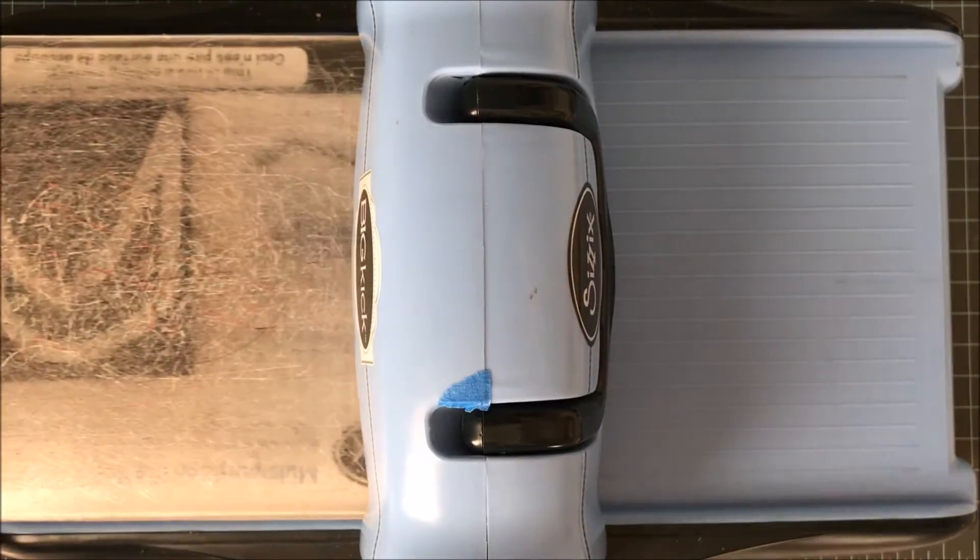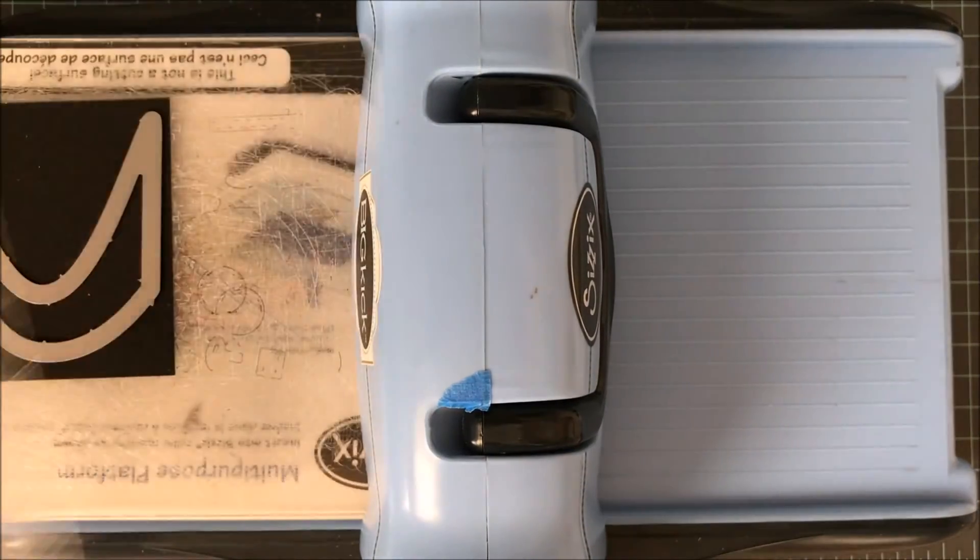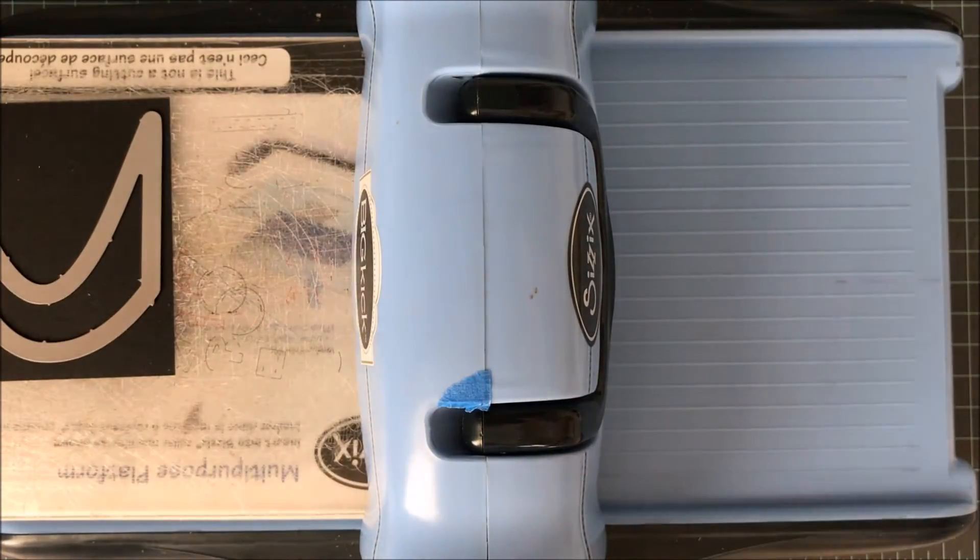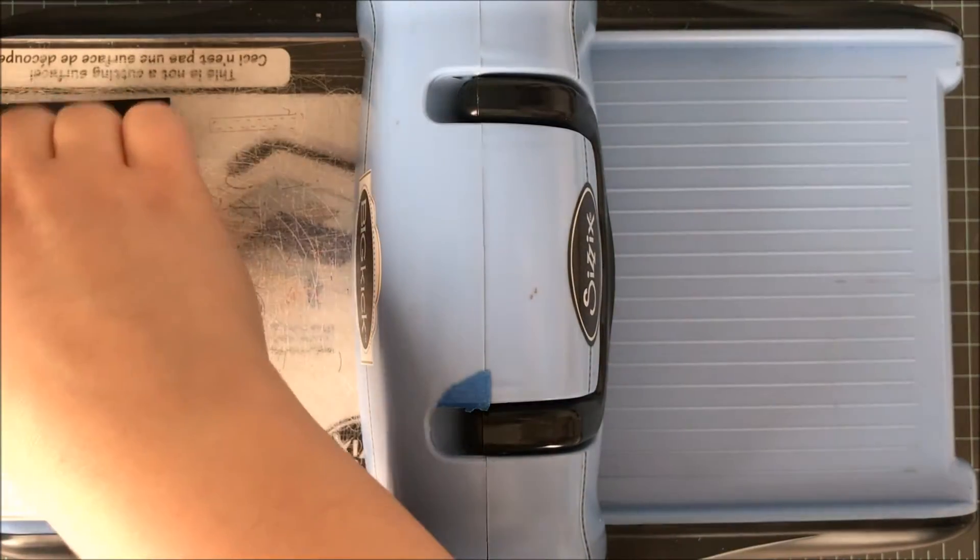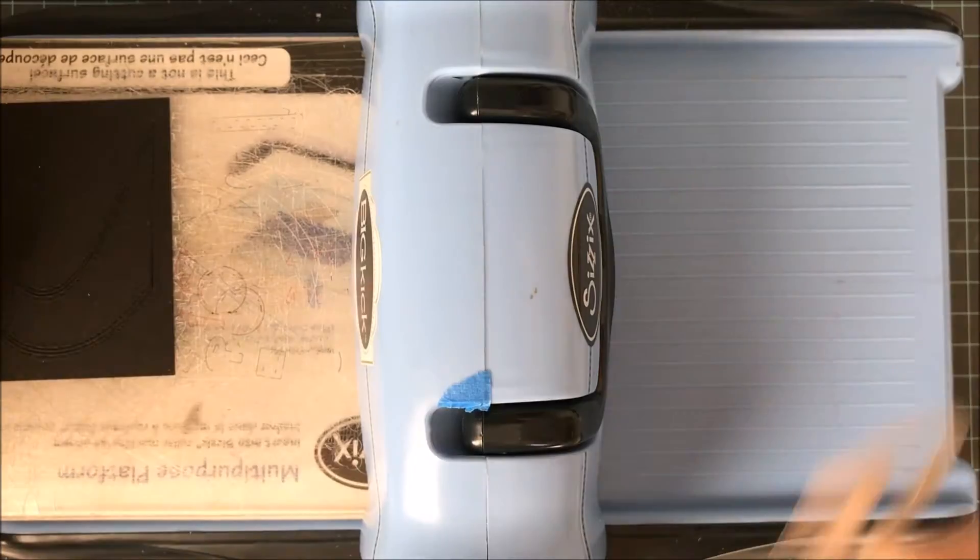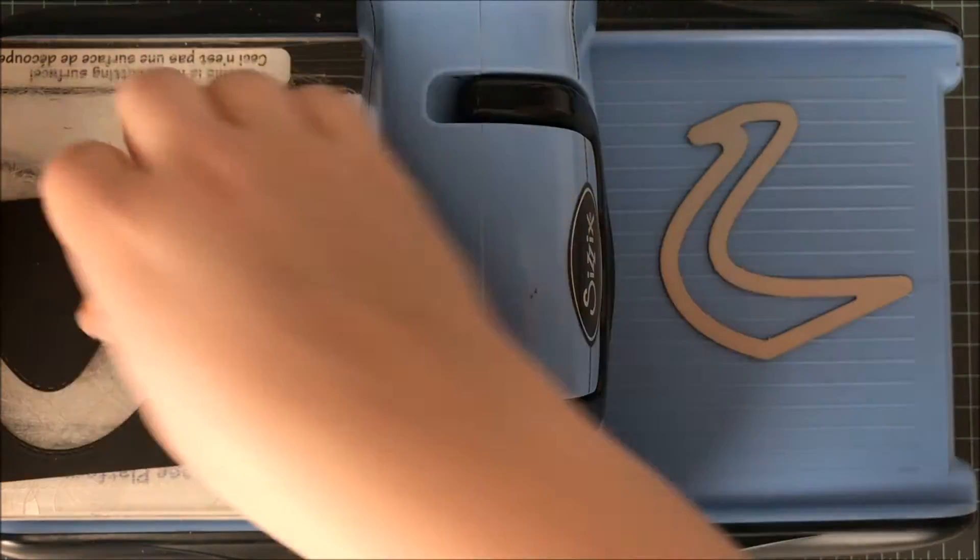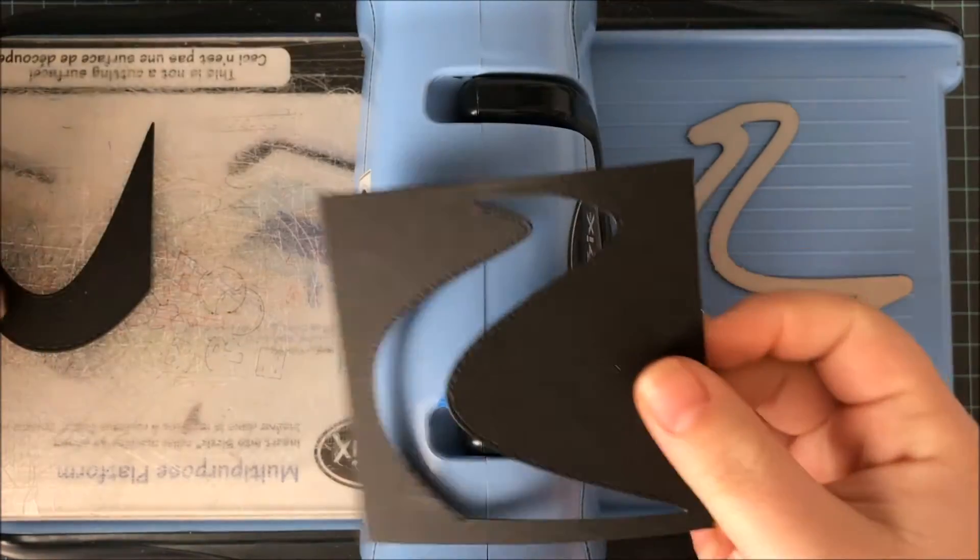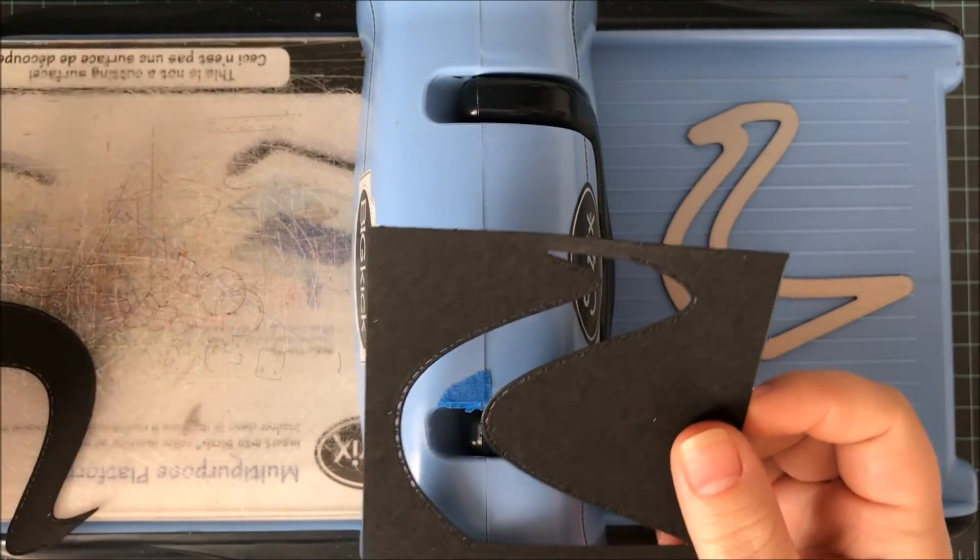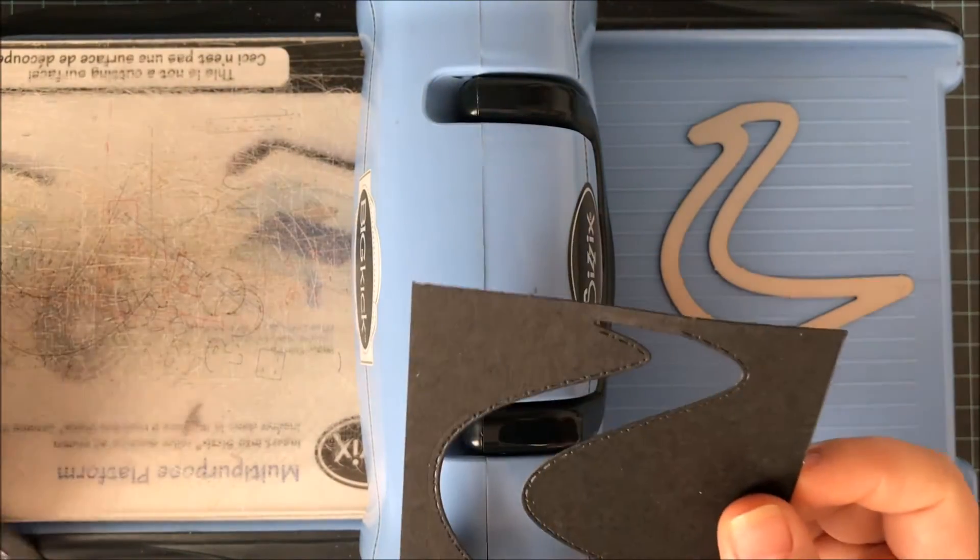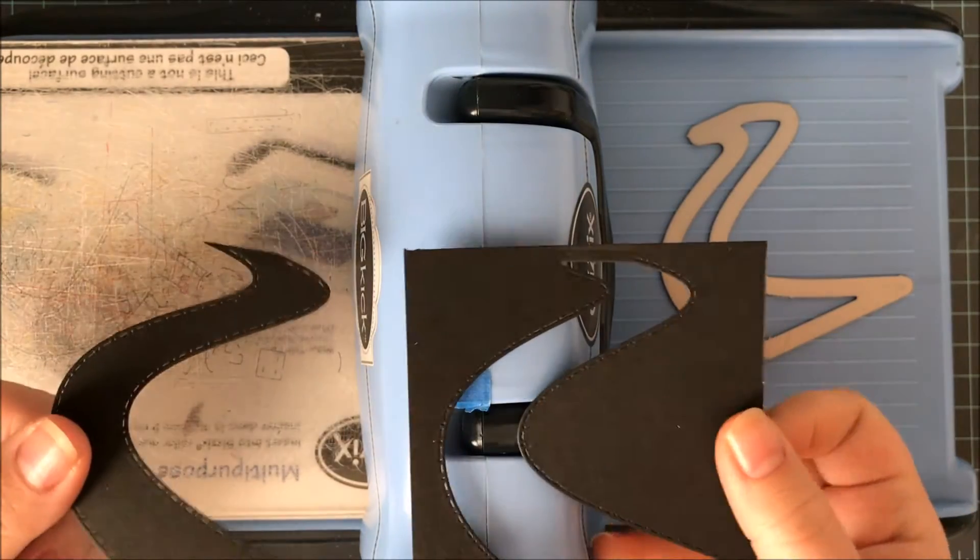I'll go ahead and run this through my machine and when it comes out I will have a beautifully die cut road. Each one of the dies in this set has exactly the same sandwich on the Big Kick.